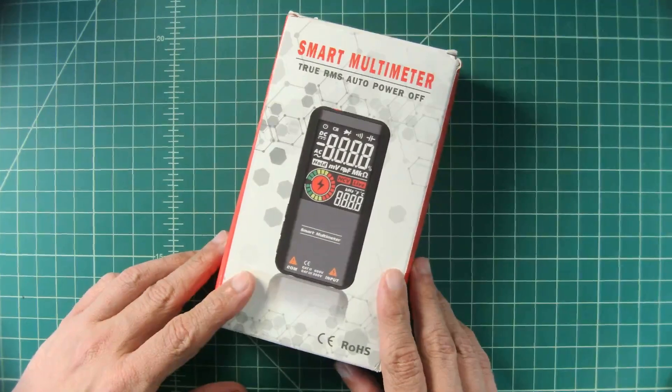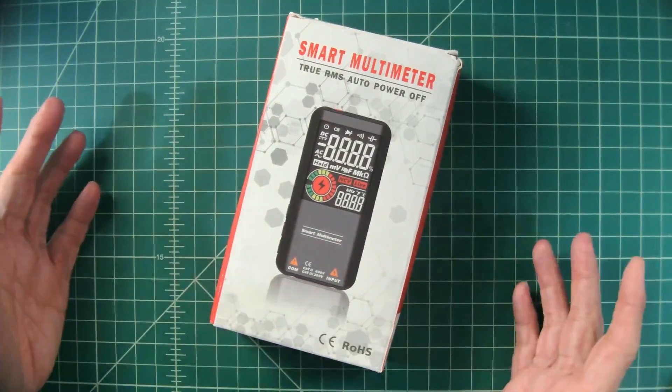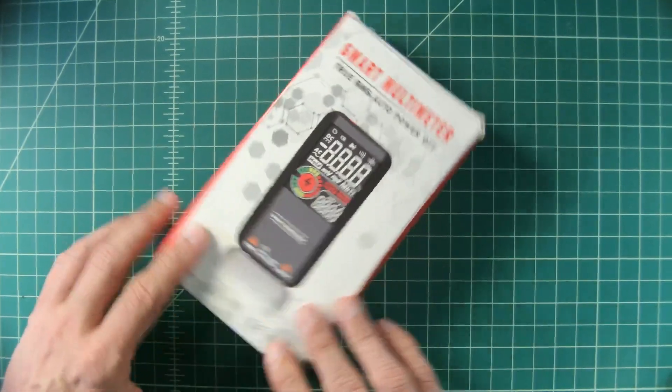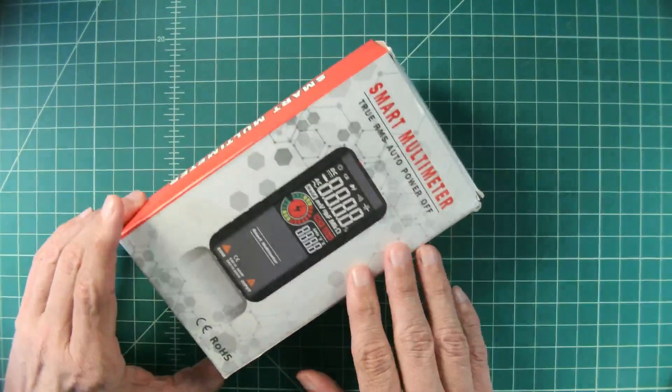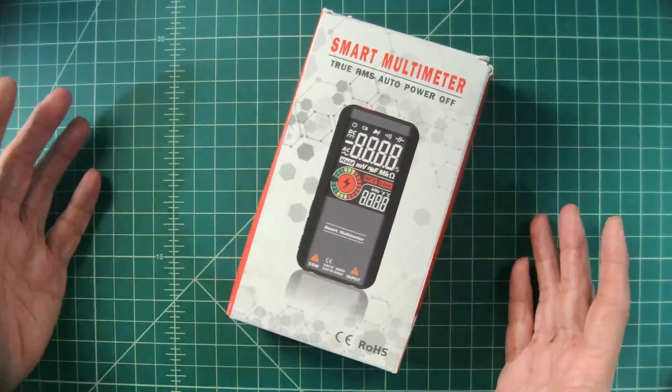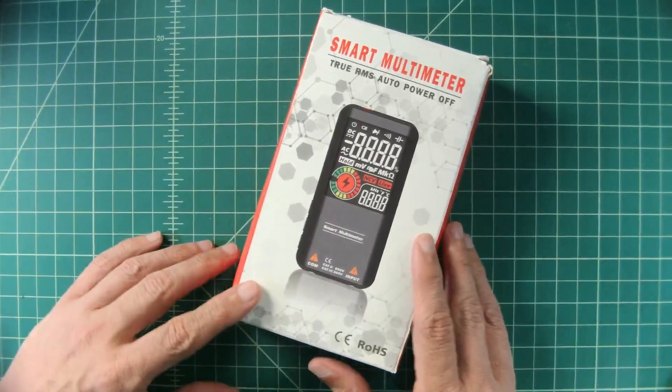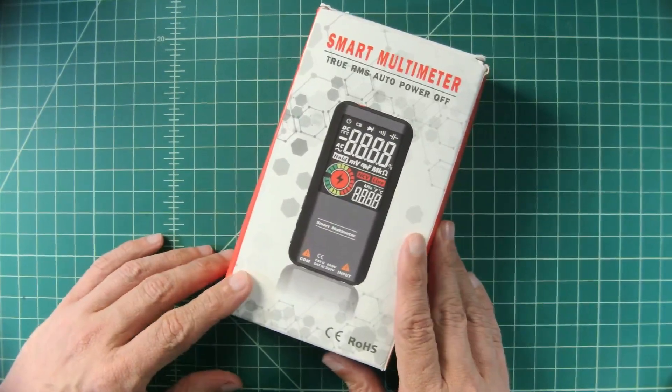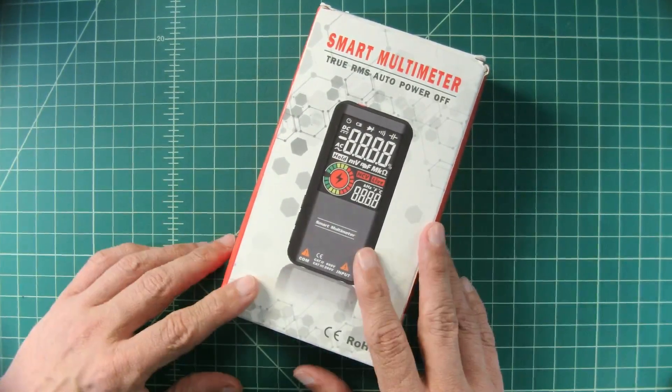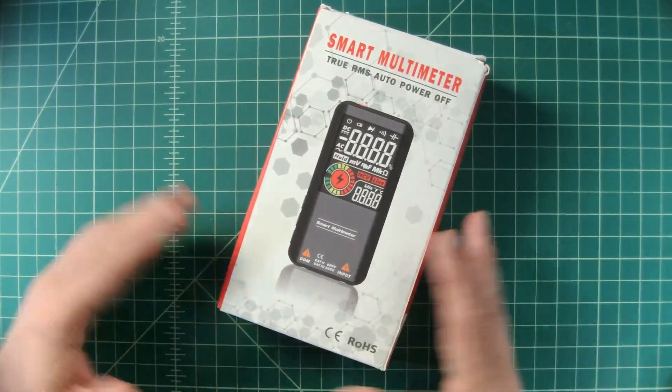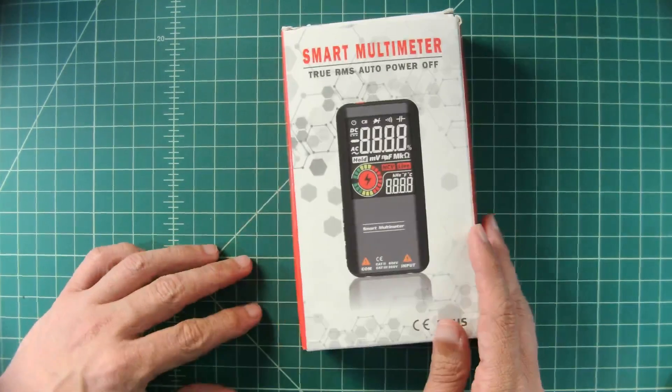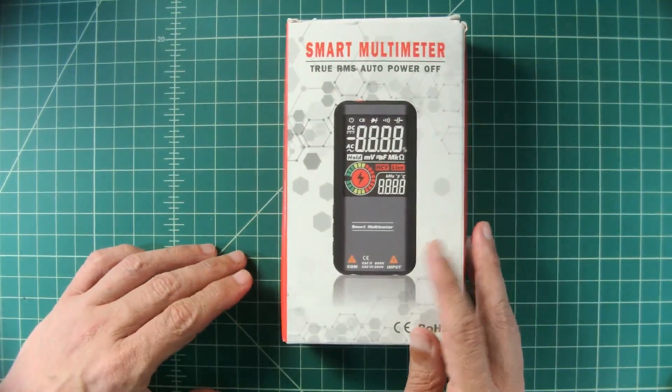Alright, so here is the meter in its original packaging. Before we get too far down the road, I did want to say that I was contacted by Banggood and they asked if I would do a review of this meter, so they sent it to me free of charge in exchange for this video review.